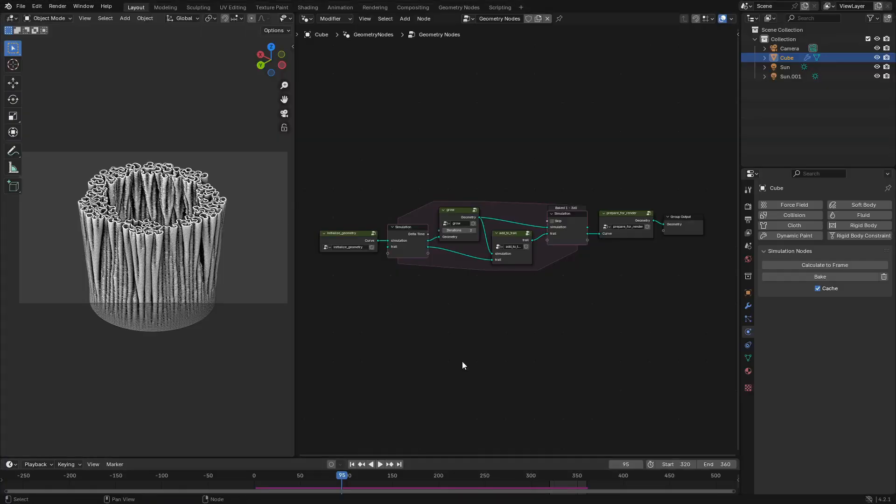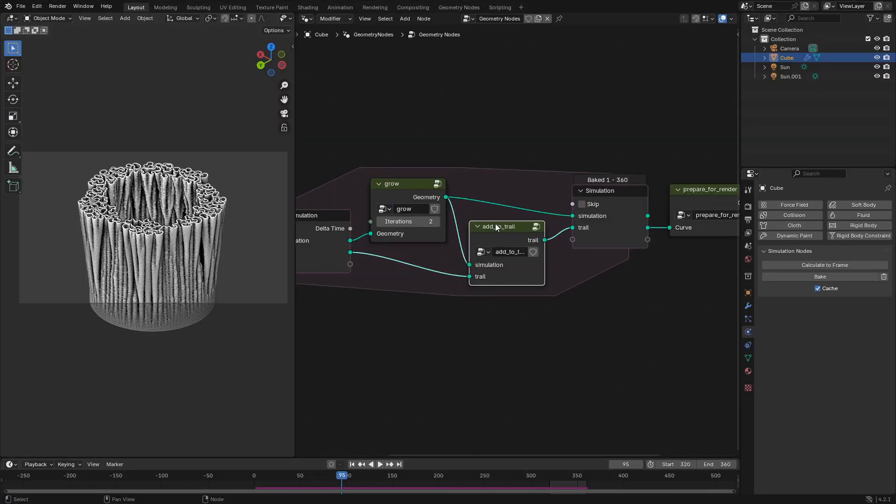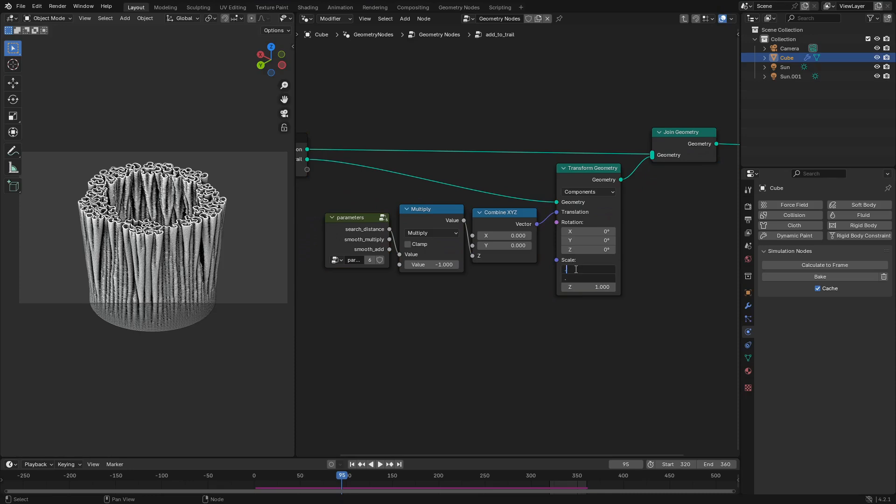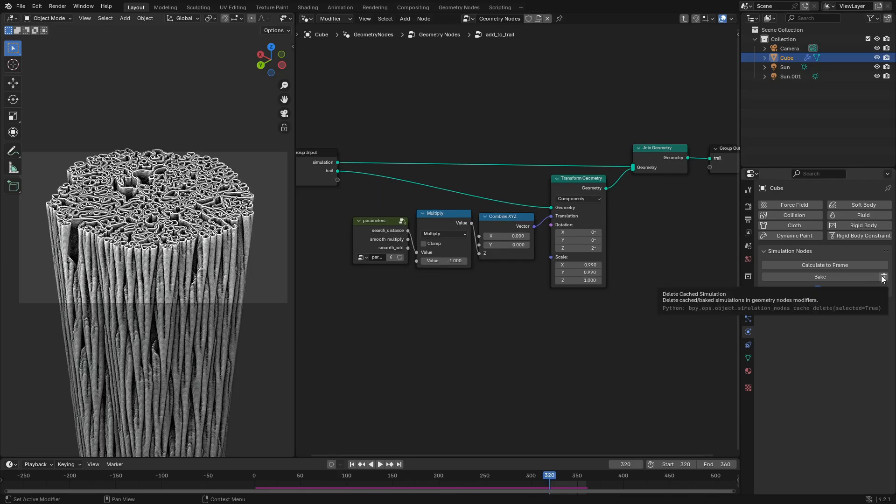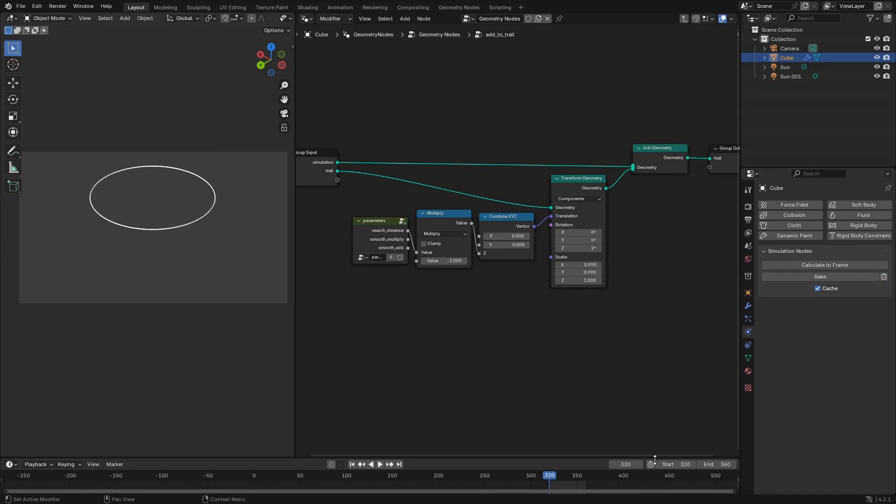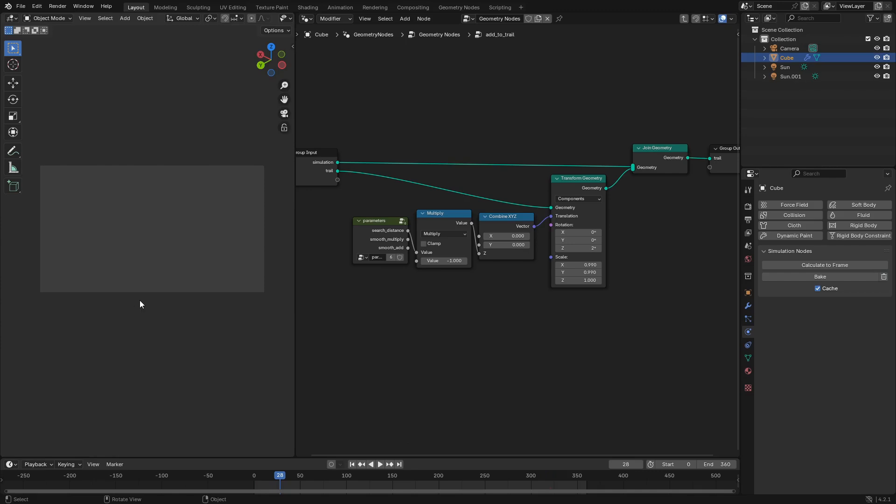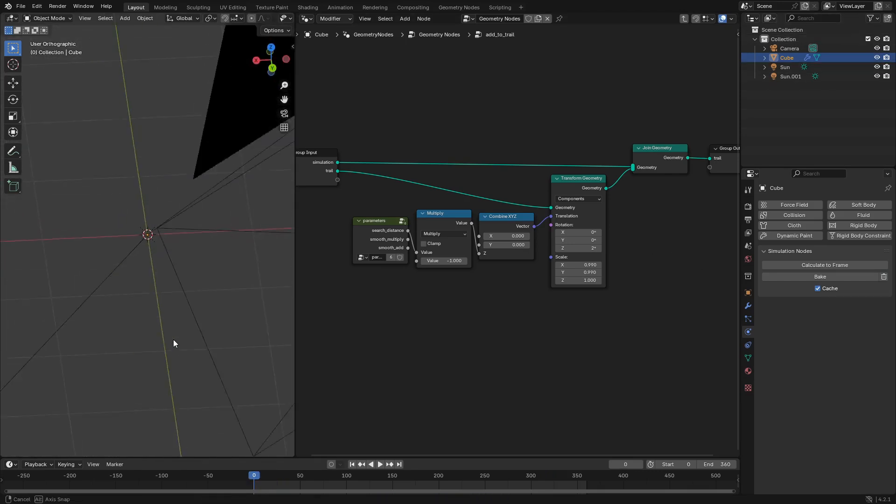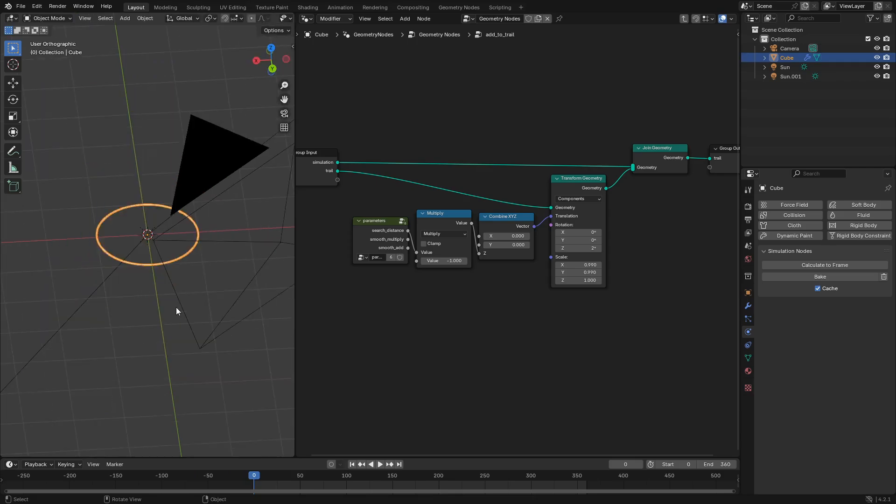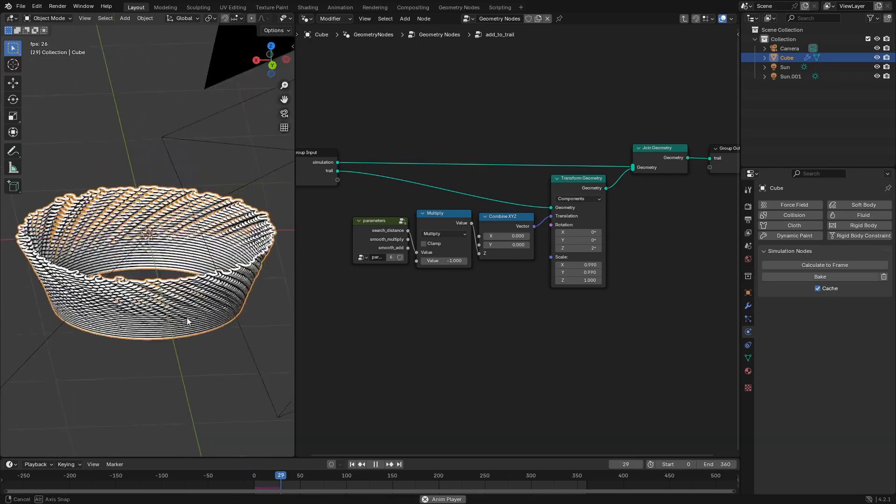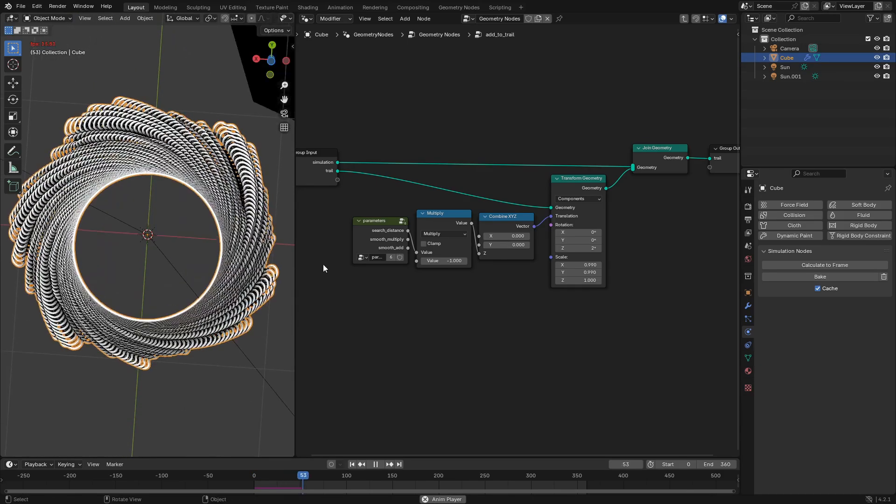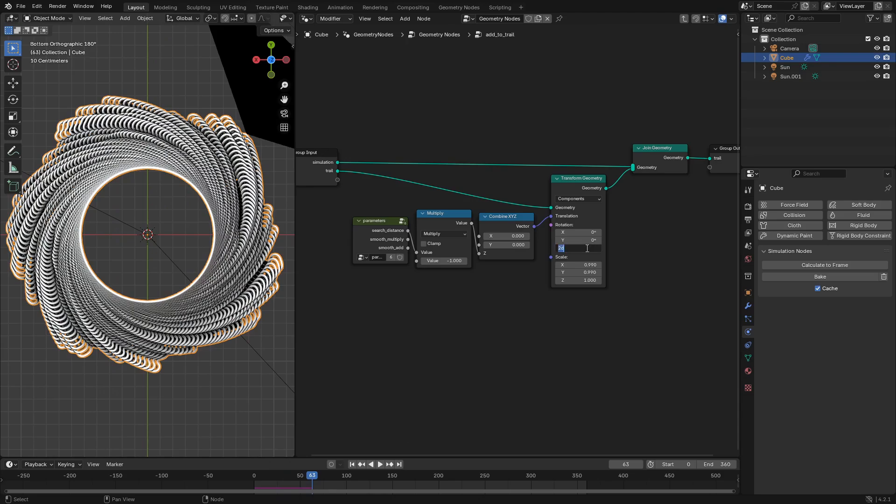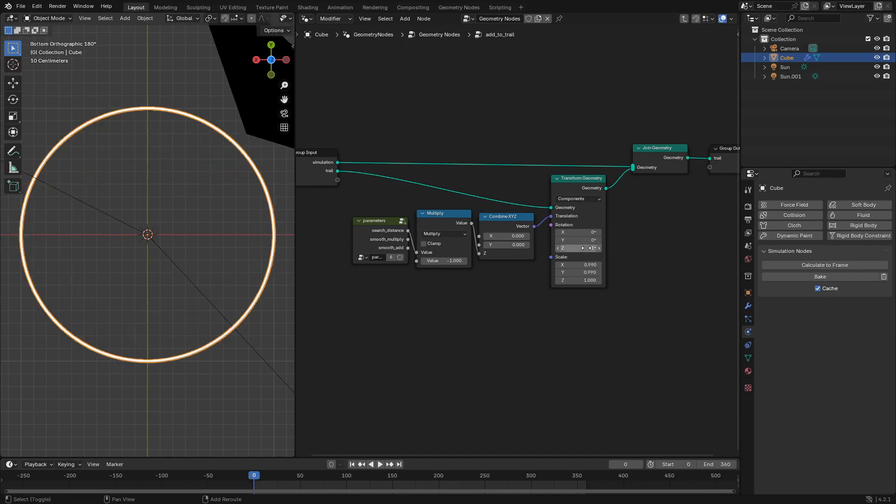If you want to get the effect from the second animation all you have to do is change the rotation and scale inputs of the transform geometry node in the add to trail node group. So just scale the X and Y axes by something a little bit less than one like 0.99 and then rotate around the Z-axis by something very small. I started with two degrees, that was a little bit too much, go to one degree and you're good.